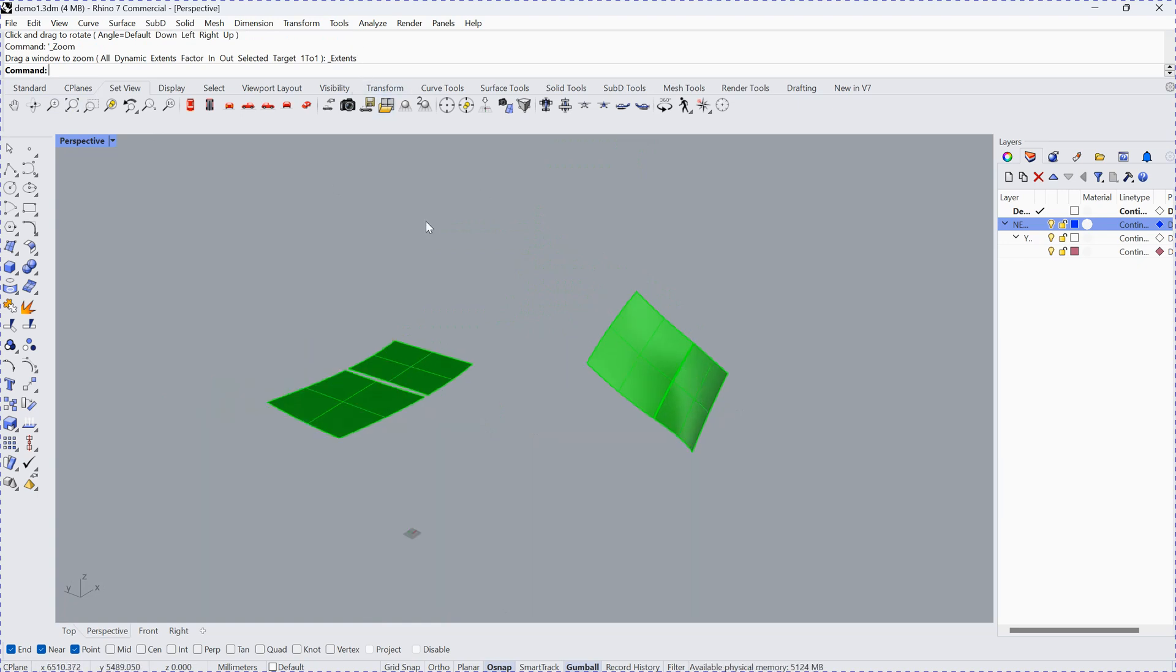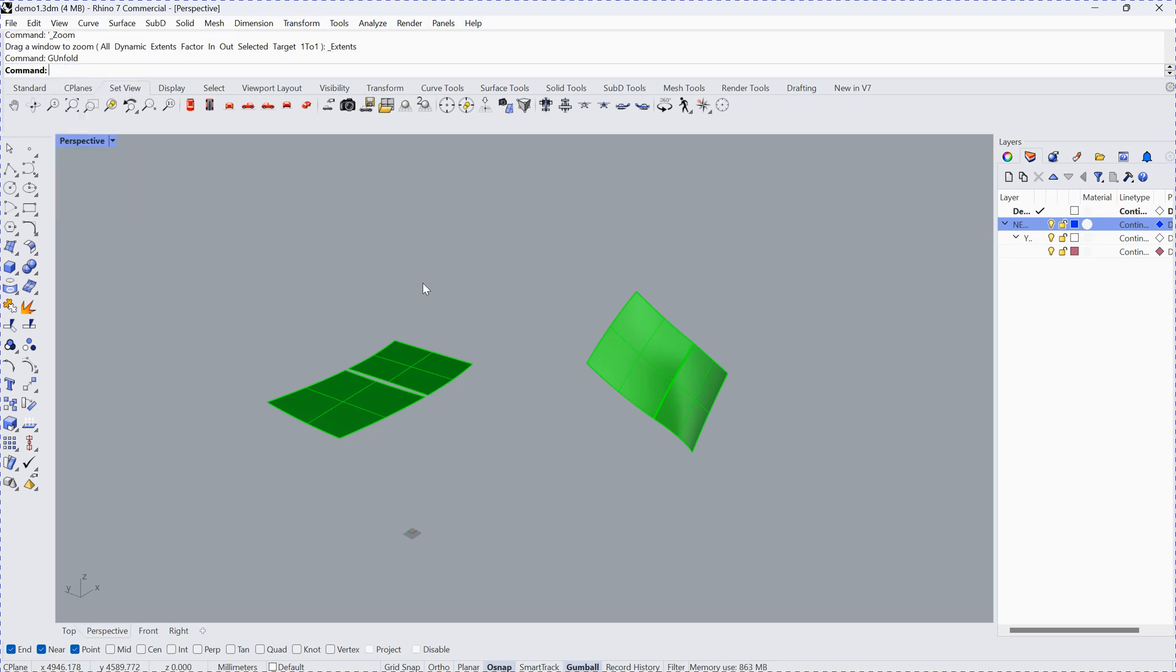It's very simple to use our software. You can download the software from our website. Once you load the plugin into Rhino, you have the command called g_unfold.